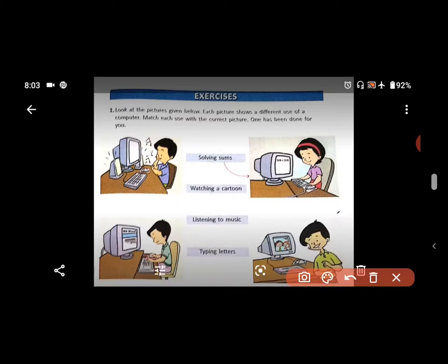See — solving sums. This girl is solving sums on her computer. So here, match with an arrow like this. Number 2 — watching cartoons. Who is watching? Yes, right side — watching cartoons.